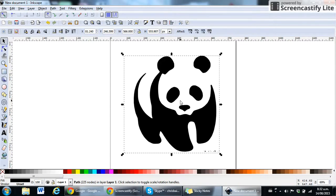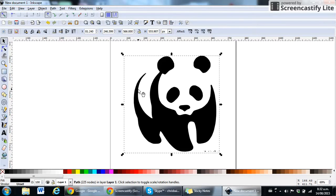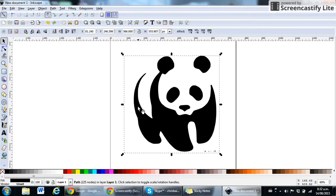Now we're going to take this image and export it out of Inkscape ready to import it into the laser cutting program, LaserWorks V5.